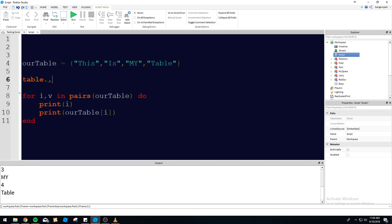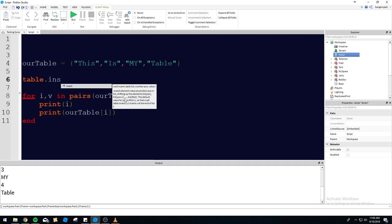Let's get into some of the basic commands for tables. We're going to start off with table.insert, because you're going to need to modify your tables. They're going to be dynamic — not static — they're going to change all the time. So you're going to be inserting and removing from your tables. Let's look at the syntax: it needs a table list, which is basically whatever table you want to insert into — so it would be R table in this case.